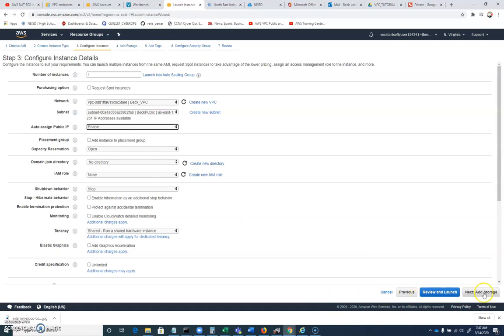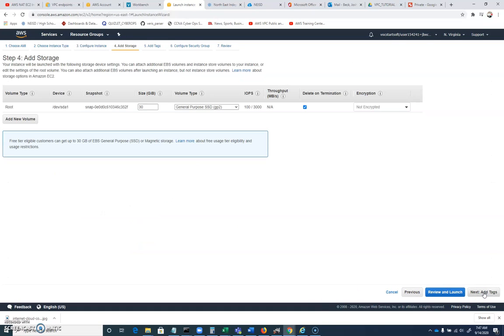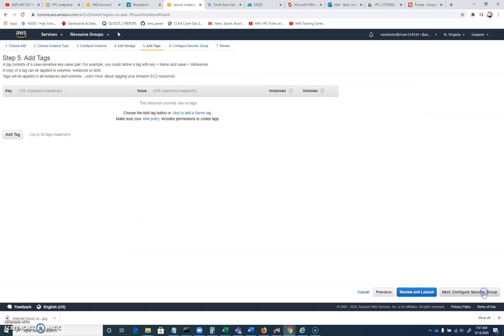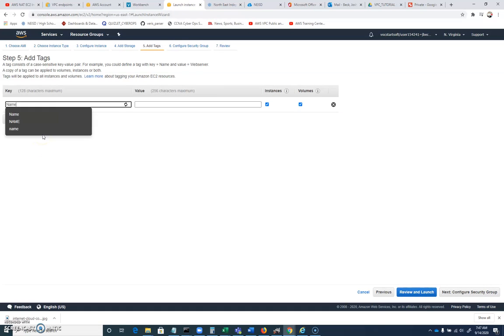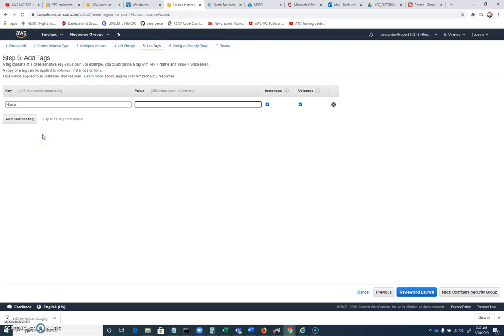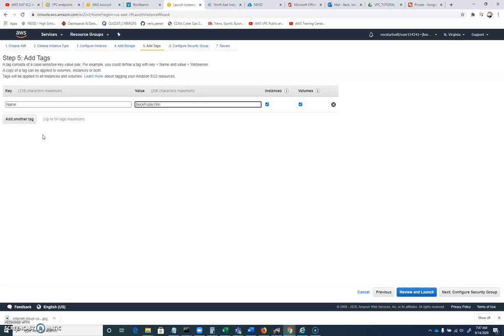That's all we got to do. We'll click next to add storage, next to add tags. I'm going to go ahead and let's give this a name. Capital N, lowercase a-m-e. And I'll call this BEC public win EC2, so that I'm identifying all the different things that I've set up.